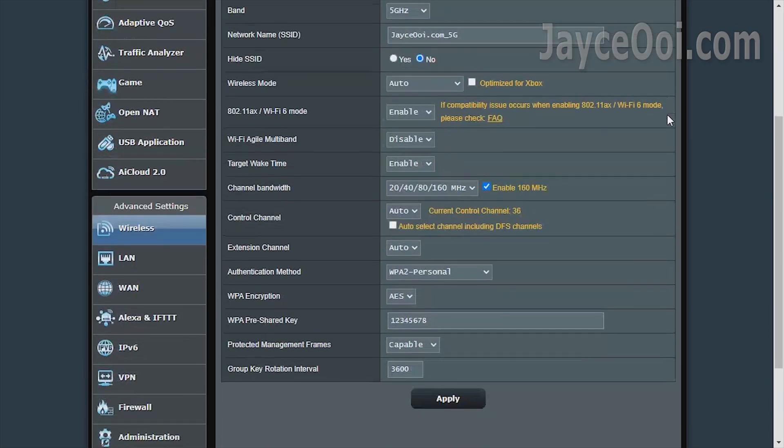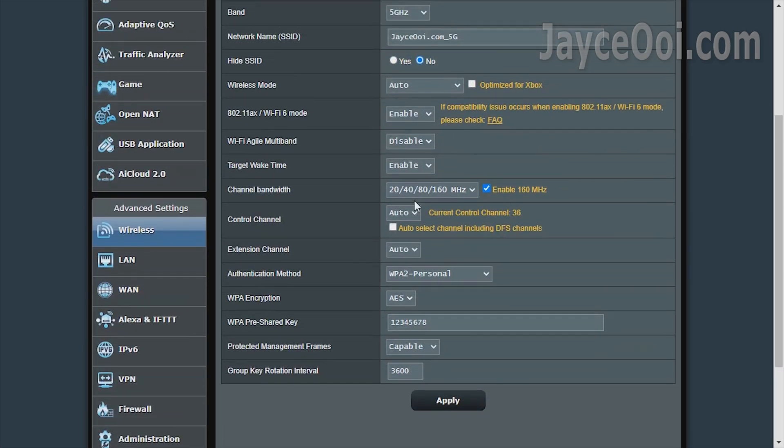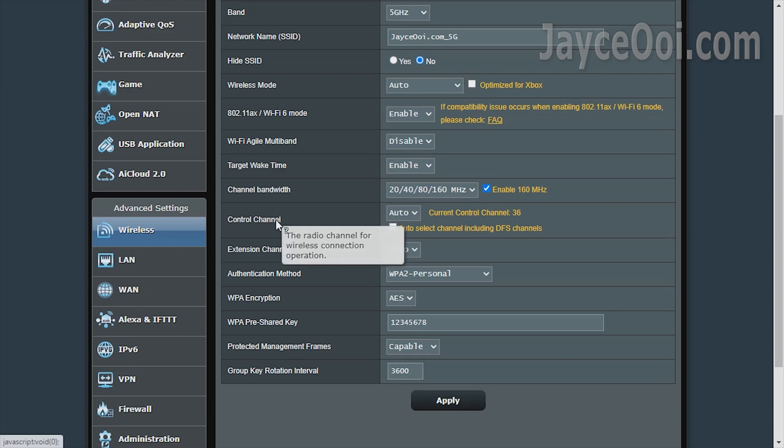Channel 149 was being used most of the time when set to auto. But the latest firmware prefers channel 36. Therefore, getting slower rate then.